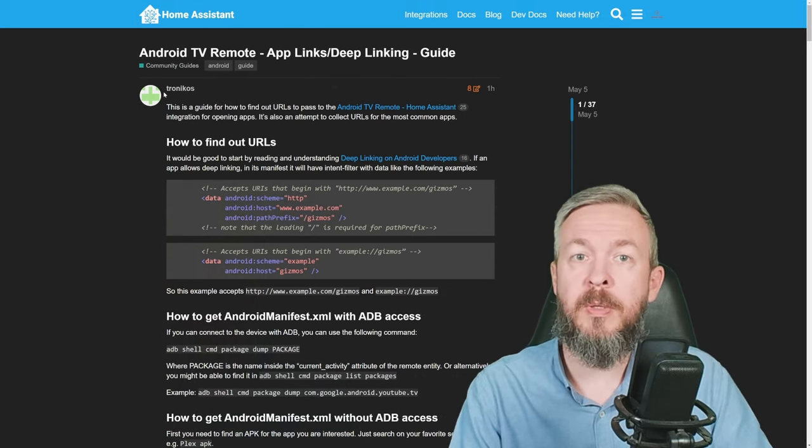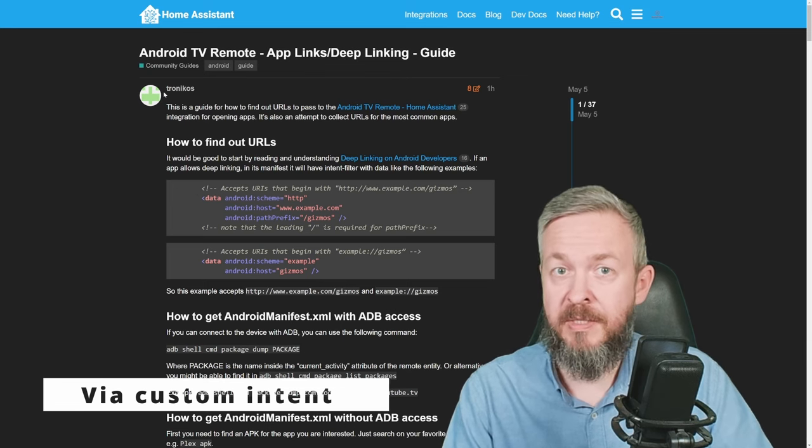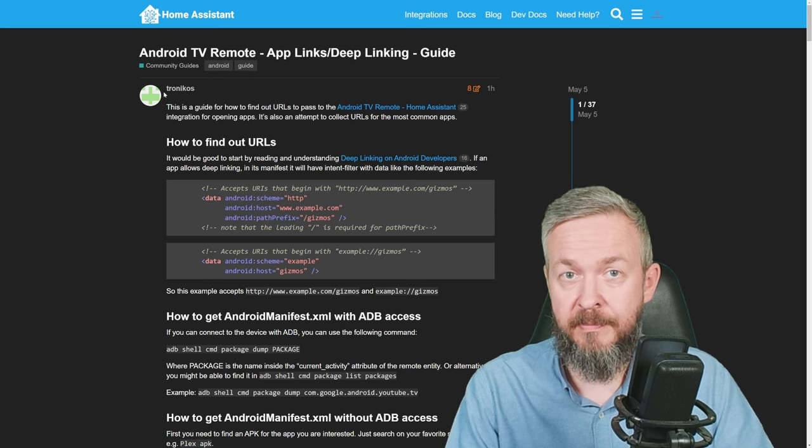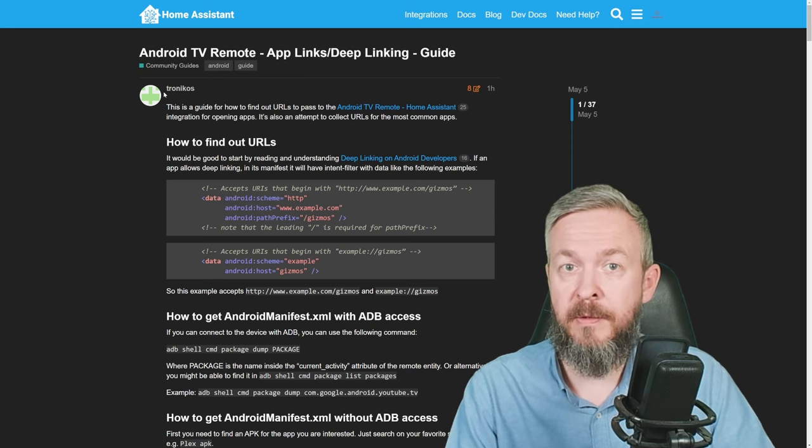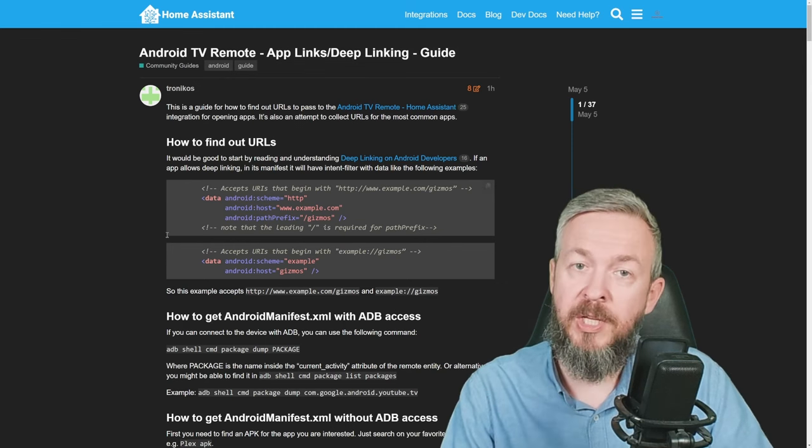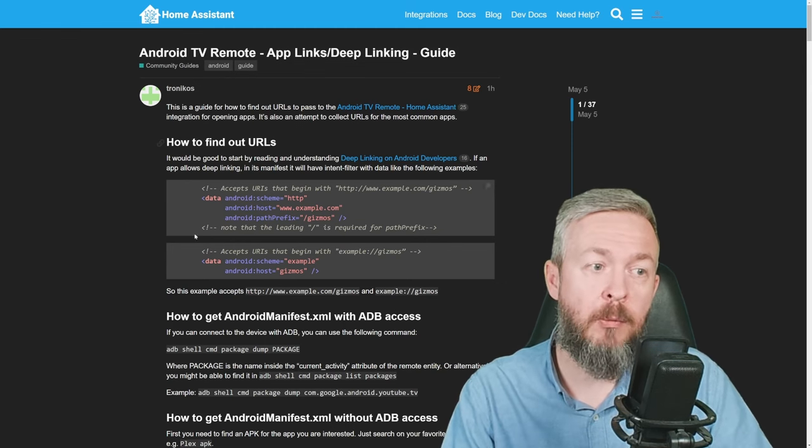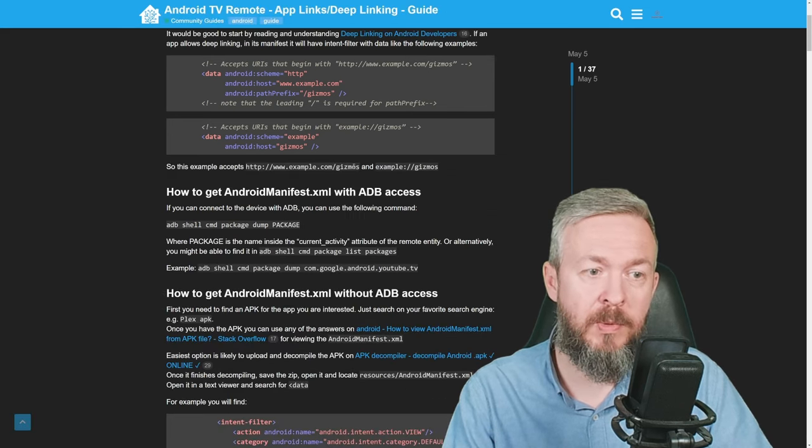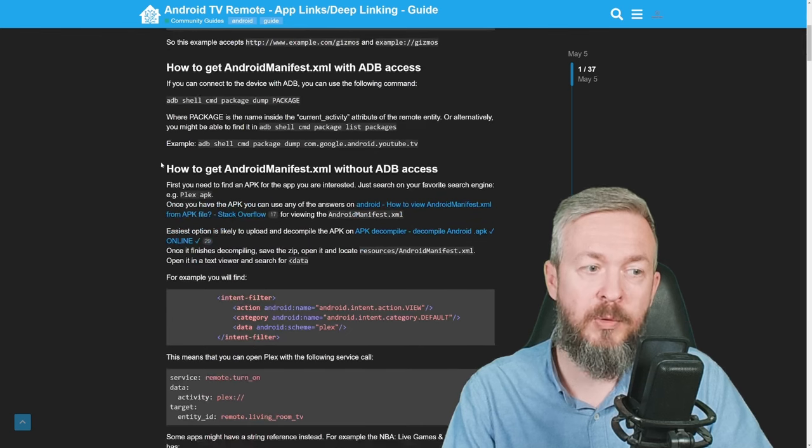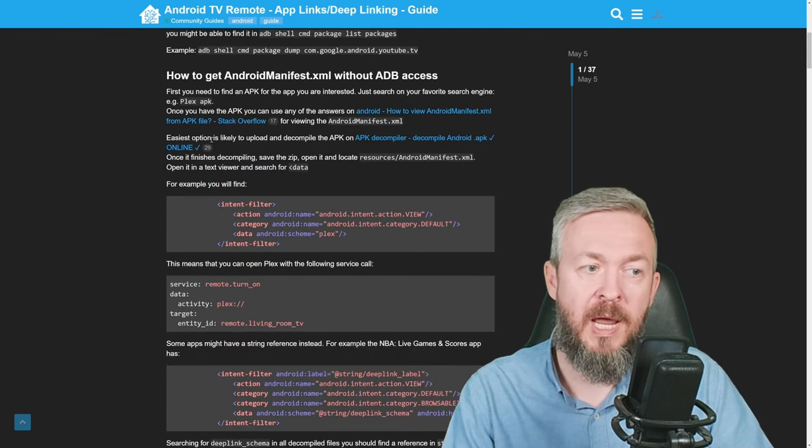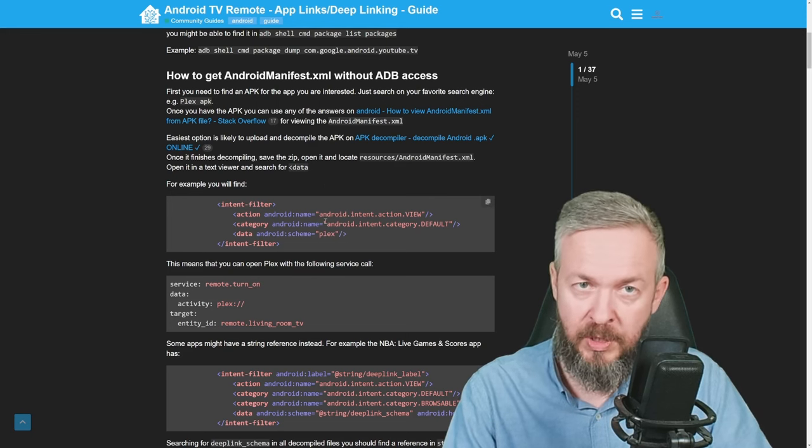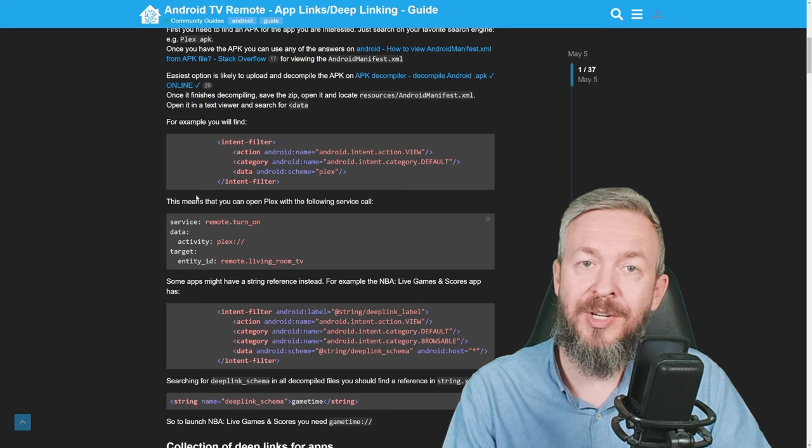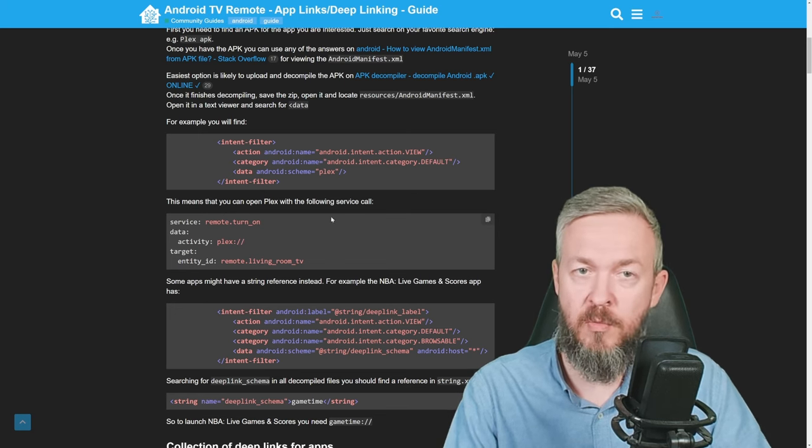This post will give you information on how to deep link or app link apps that are already installed on your Android TV and start them from Home Assistant. In terms of automations, for example, what could you do is when you say to assist start my movie time, it could dim the lights, start the TV, and open your favorite media streaming platform. Here you will find information on how to find URLs, how to get that information with ADB access if you have it, how to get the Android manifest XML without ADB access, and examples what you need to search for and what does it mean or how does that translate into services in Home Assistant.